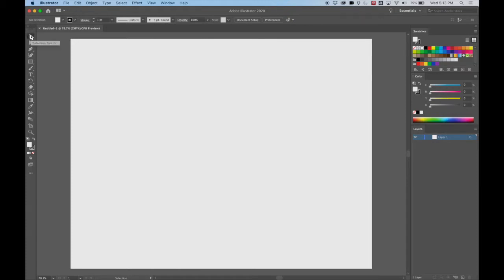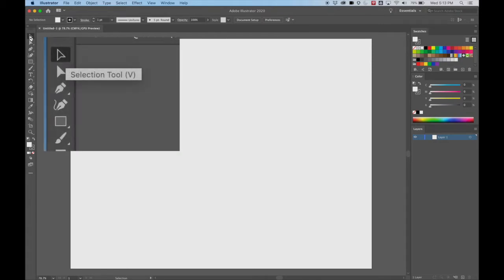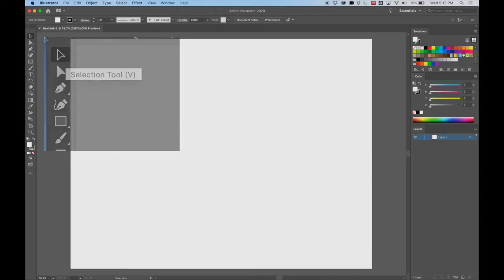Let's go ahead and start. The first tool we want to make sure we're aware of is the selection tool. V is a shortcut to it. You should always remember the shortcuts because you want to go to this toolbar with the cursor the least amount of times as possible. Use the shortcuts wherever you can. This moves things around.